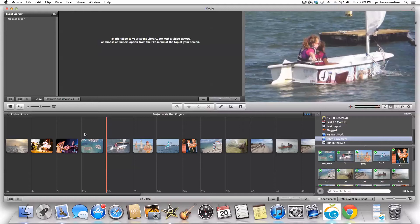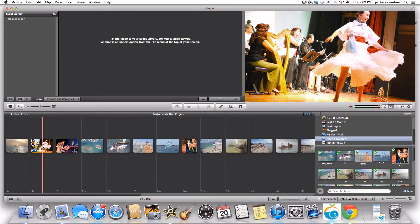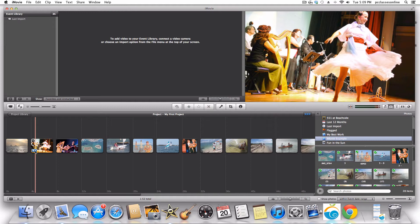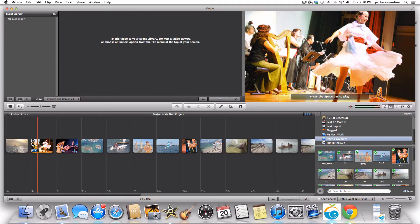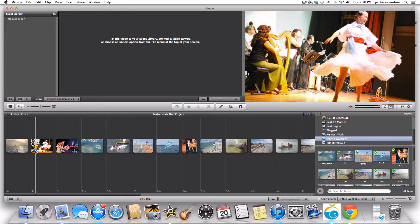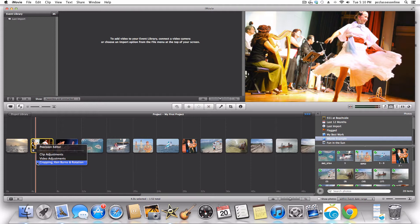Now let's go over how to create the Ken Burns effect. When you put your cursor over any clip, there's a tiny blue gear that appears at the bottom left corner of the clip. Put it on the shot you want to adjust. For this woman here, let's make it start somewhat close on her face and then pull back. To do this, click on the gear and you get a little menu. We're going to go to Cropping, Ken Burns and Rotation.